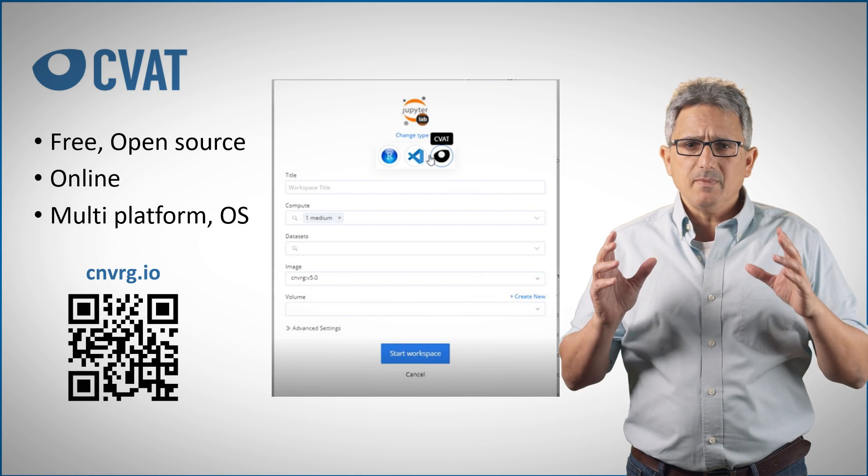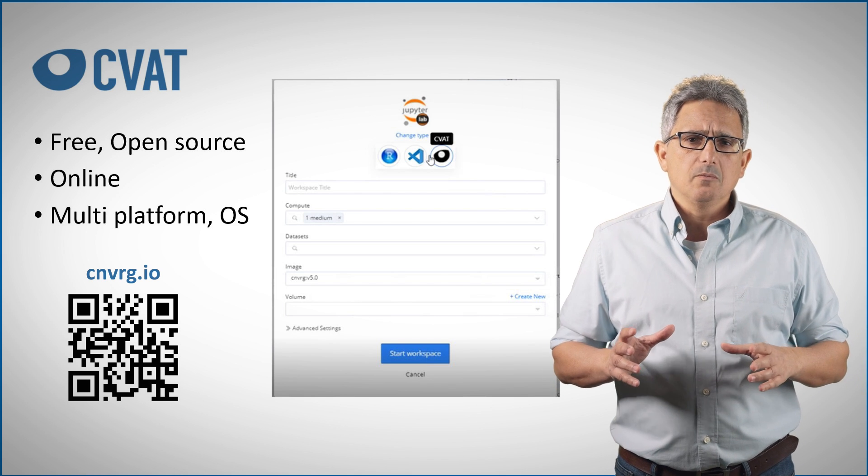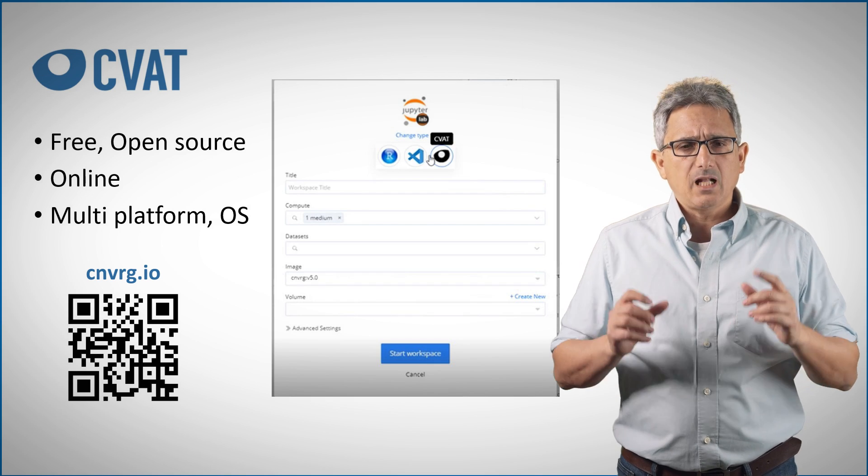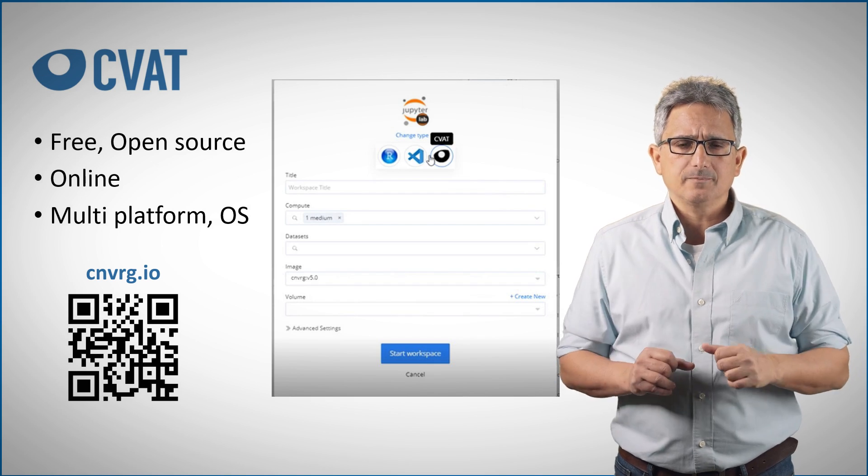CVAT has many features, but it is still pretty intuitive to get started. I'll show you in a minute.